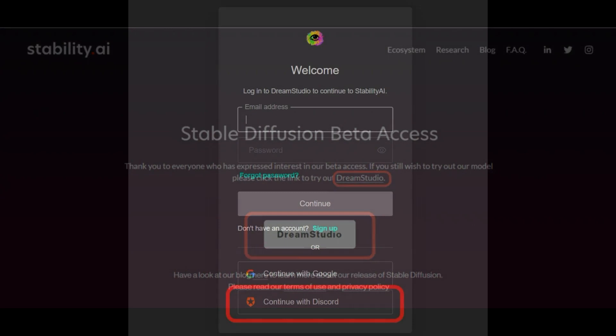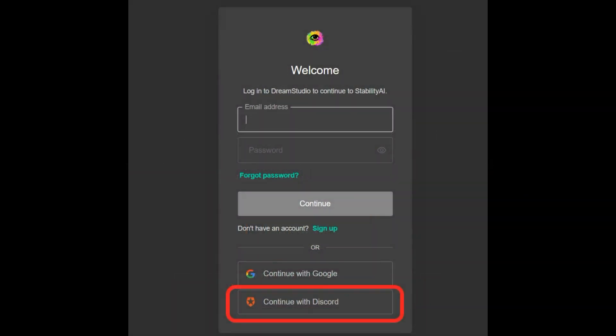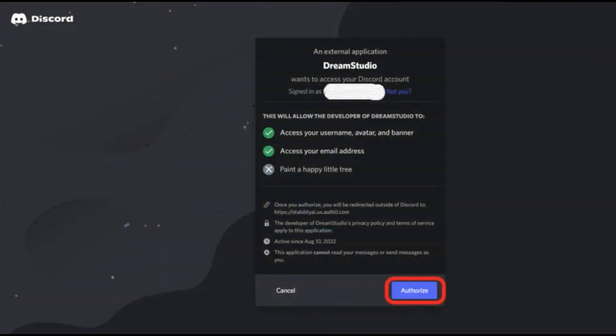Step 3: Sign up for Stable Diffusion Beta. You must sign in to Dream Studio after clicking it. You won't receive the free credits if you log in using your Gmail account or any other email address. You must sign in using your Discord account to receive the free credits for Stable Diffusion. Click 'Continue with Discord' to do it. An access request from Discord will show up, and you have to provide your permission to continue. Dream Studio is only given access to your Discord username, avatar, banner, and email address — it is unable to read or send messages on your behalf.